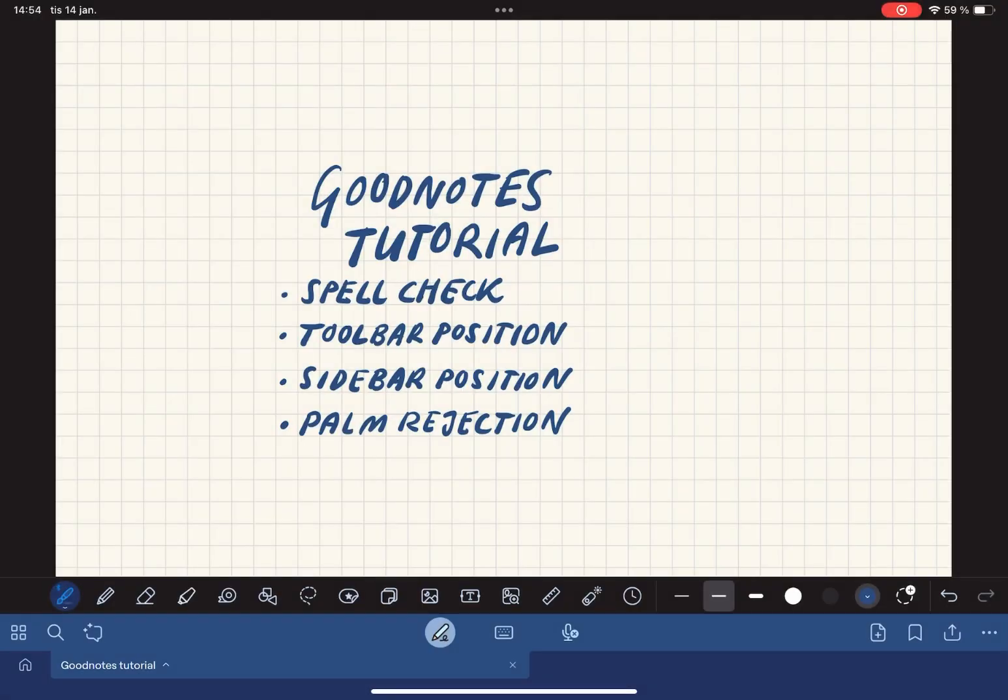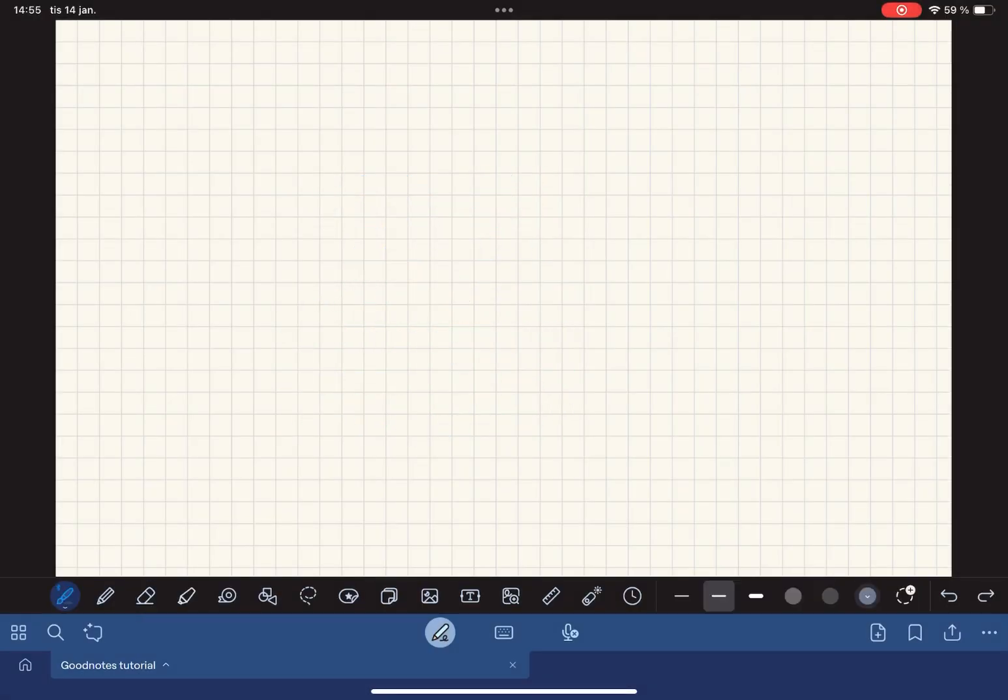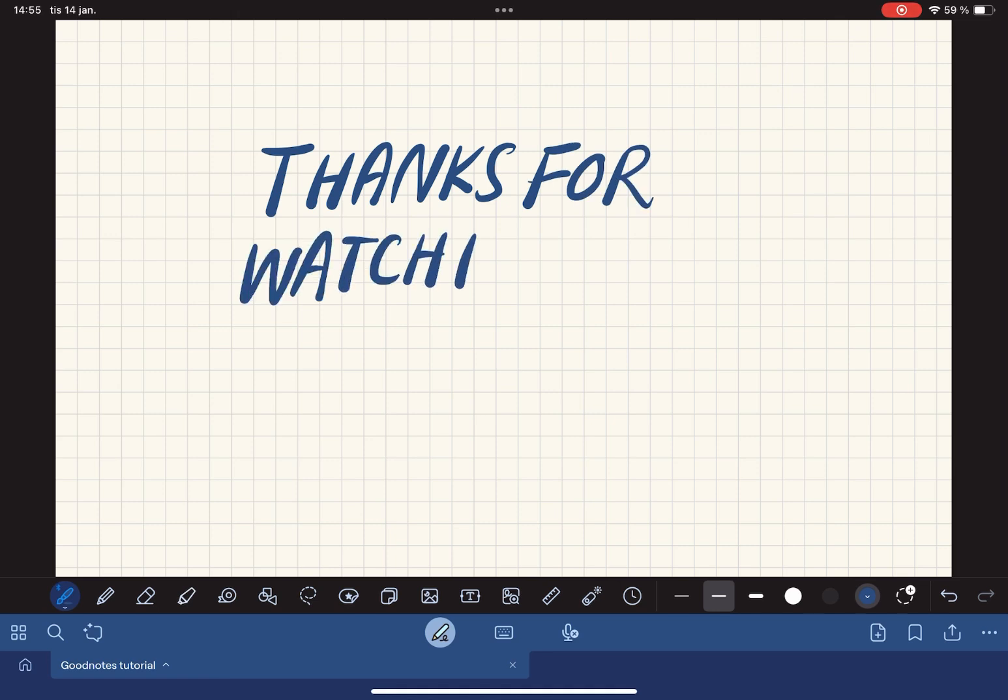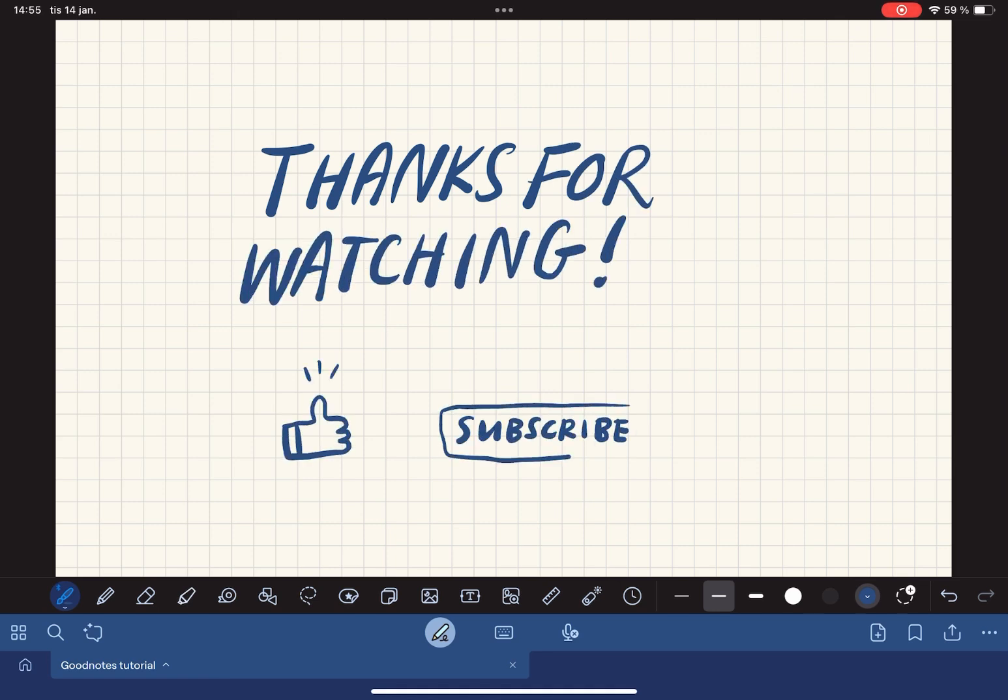And here's a quick recap on what we learned today. Thanks for watching and I'll see you in the next one.